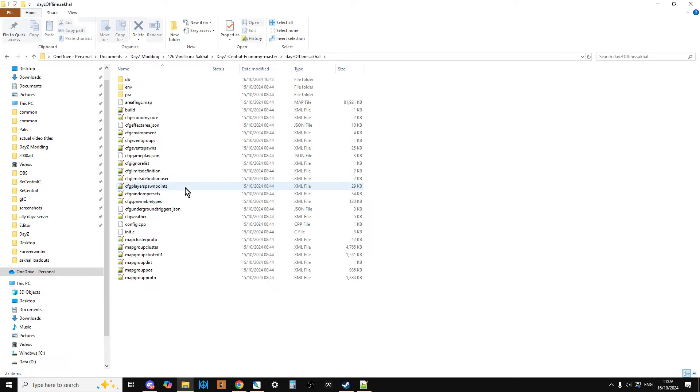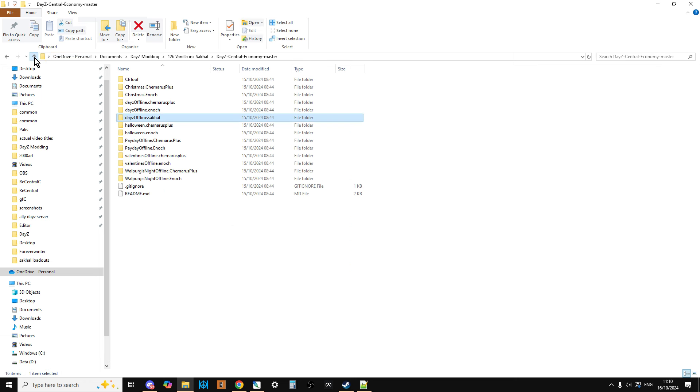But all these files are usable on console as well, obviously not things like init.c. But yeah, they all are.